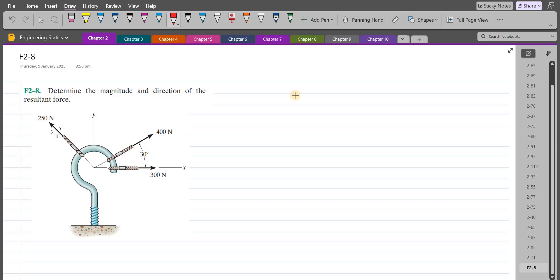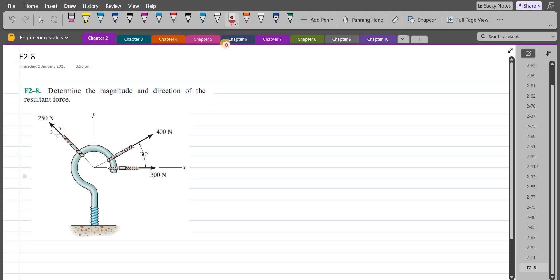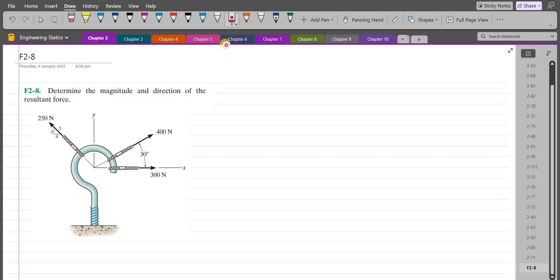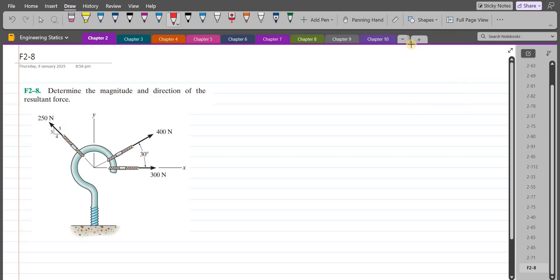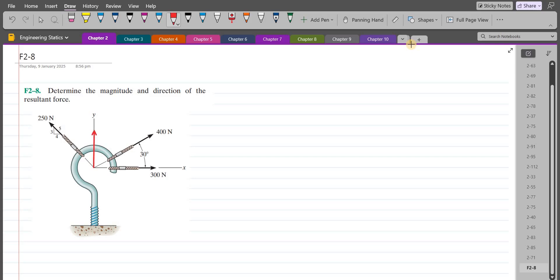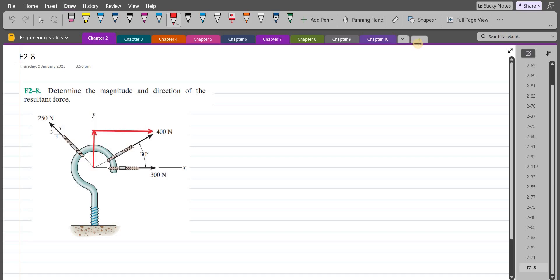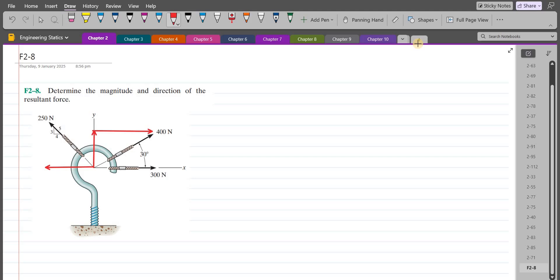To solve this problem, first of all we have to resolve each of the forces into their components. For the 300 newton force we don't have to resolve it because it has a single component which is directed along the x-axis. For the 400 newton force we have one vertical component and one horizontal component. Similarly, for the 250 newton force we have a horizontal component and a vertical component.